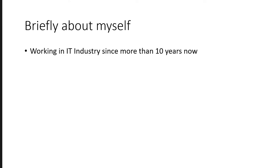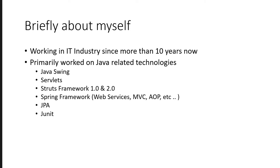Briefly about myself, I've been working in IT industry since more than 10 years now. Primarily, I've worked on Java related technologies like Java Swing, Servlets. These are way back in 2001, 2002, 2003. We used to work in these technologies. Those of you who have started their career at that time, they know what I'm talking about.